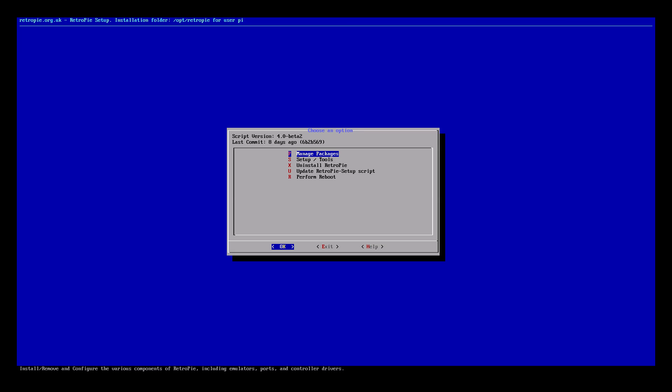In this menu navigation is a bit different. You'll still use your arrow keys but to enter a menu option you'll need to press your enter key. We'll need to go to manage packages. So it's the first one here. Press enter.